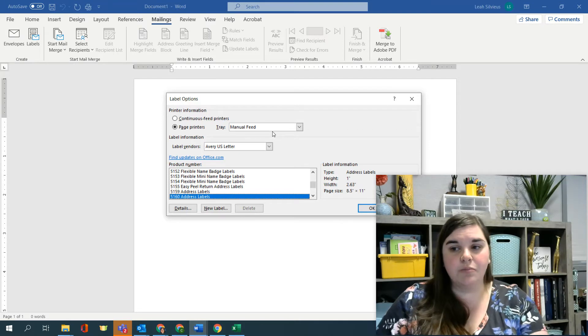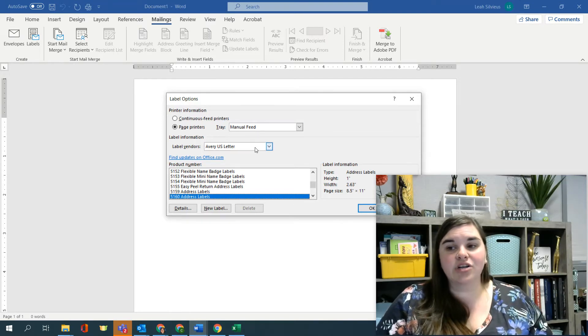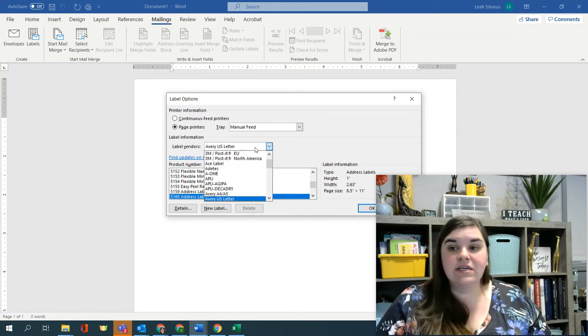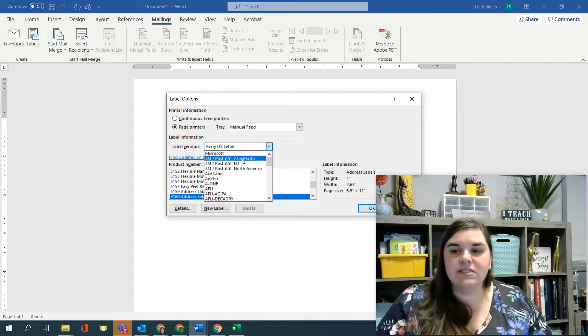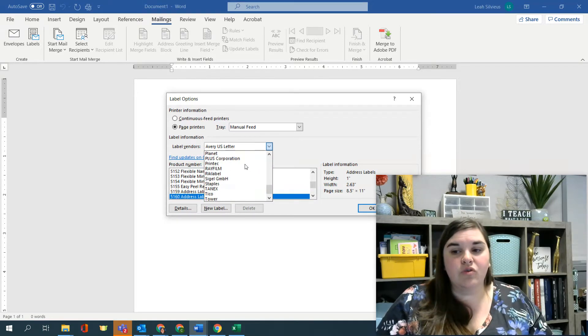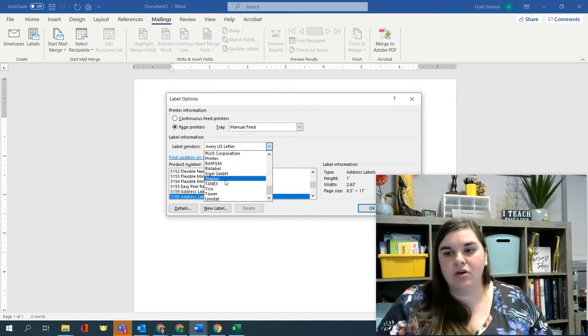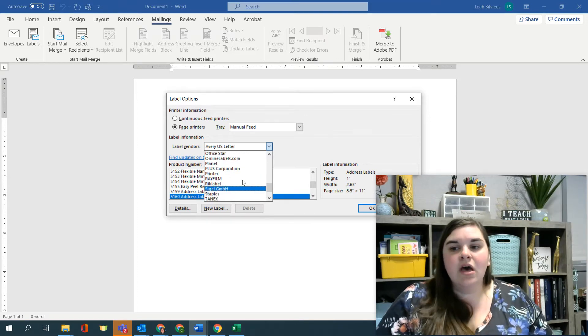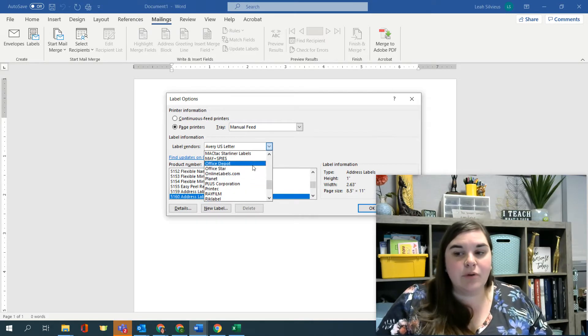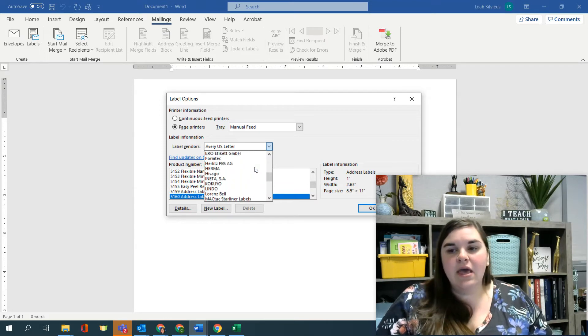Now these are the companies right here that are actually creating label sheets. So you can see like 3M Post-it is there, Microsoft creates some, you've got tons of different companies, Staples, that's a company that creates their own label sheets, and Office Depot, any of those office supply chains.